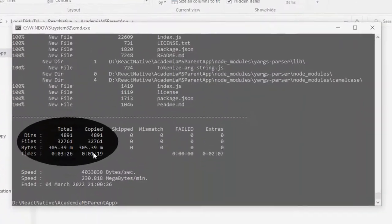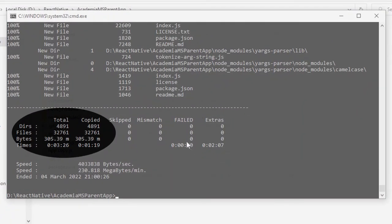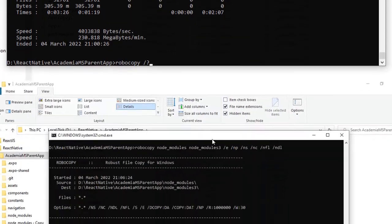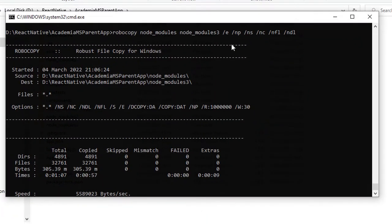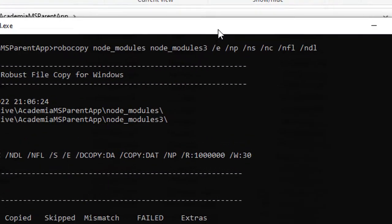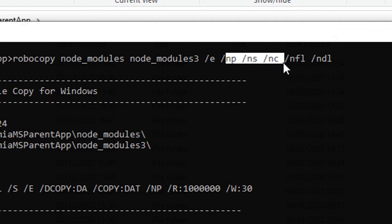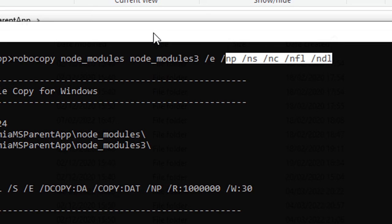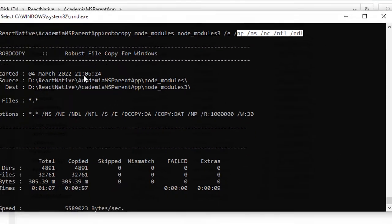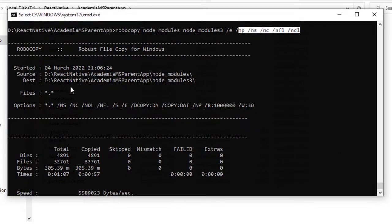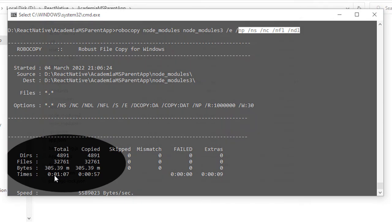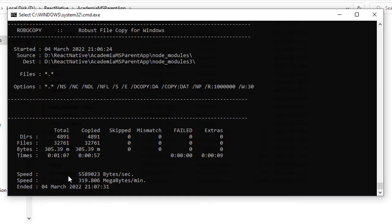So it's copied, and it took around 3 minutes and 26 seconds. If you disable all kinds of logging—like no progress, you don't see any system files, you don't see any logs, you don't see any directory logging—with the help of these /np, /ns, /nc, /nfl, /ndl flags, you don't see any log, and you see the difference in copying speed. It copied all the node_modules in one minute and seven seconds.